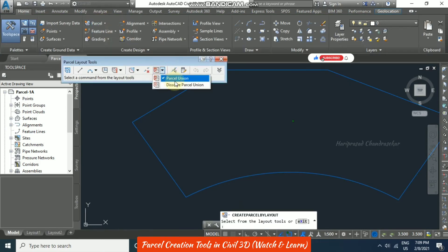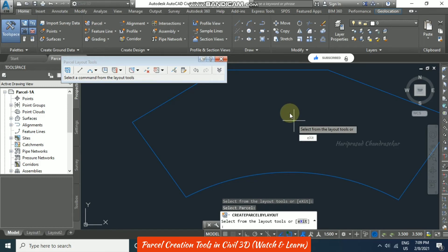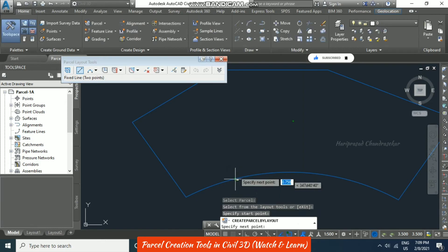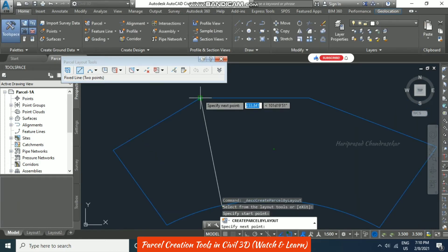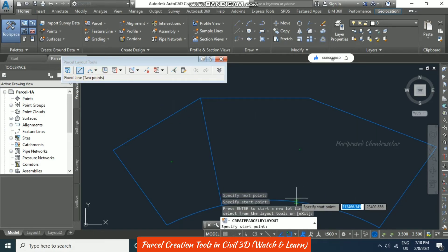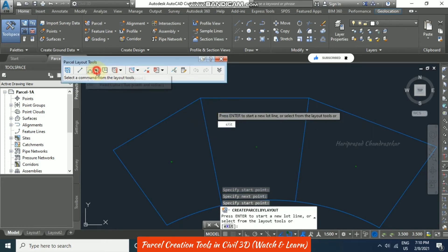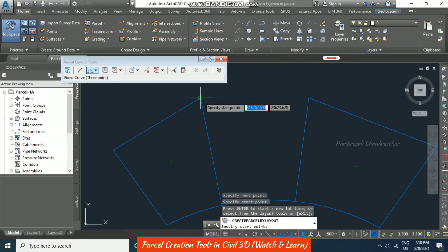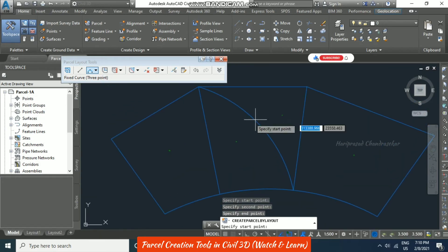We can also go for 'Dissolve Parcel Union.' Select this from the layout tools, then draw some lines — select a point, then another point, and put Enter to accept. You can continue selecting points and use a curve as well. Now we get two parcels accordingly. The parcel layout tools also have undo and redo options available.